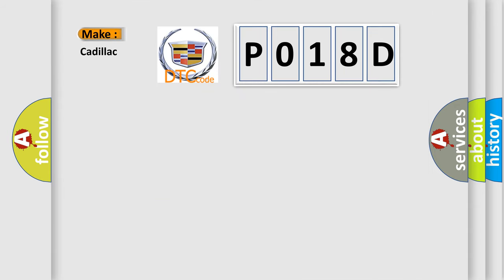So, what does the diagnostic trouble code P018D interpret specifically for Cadillac car manufacturers?